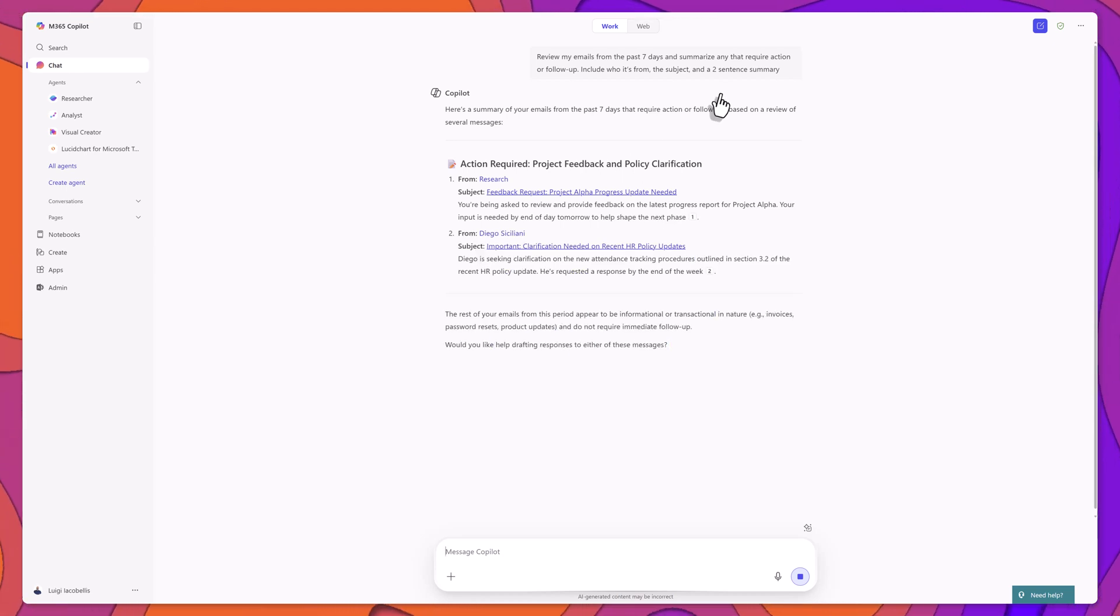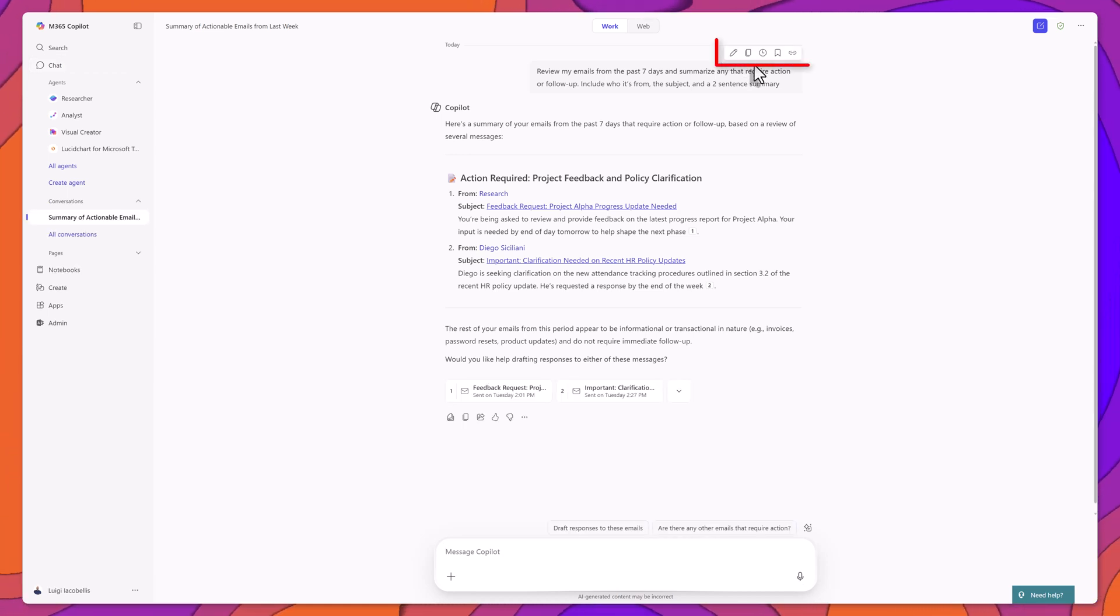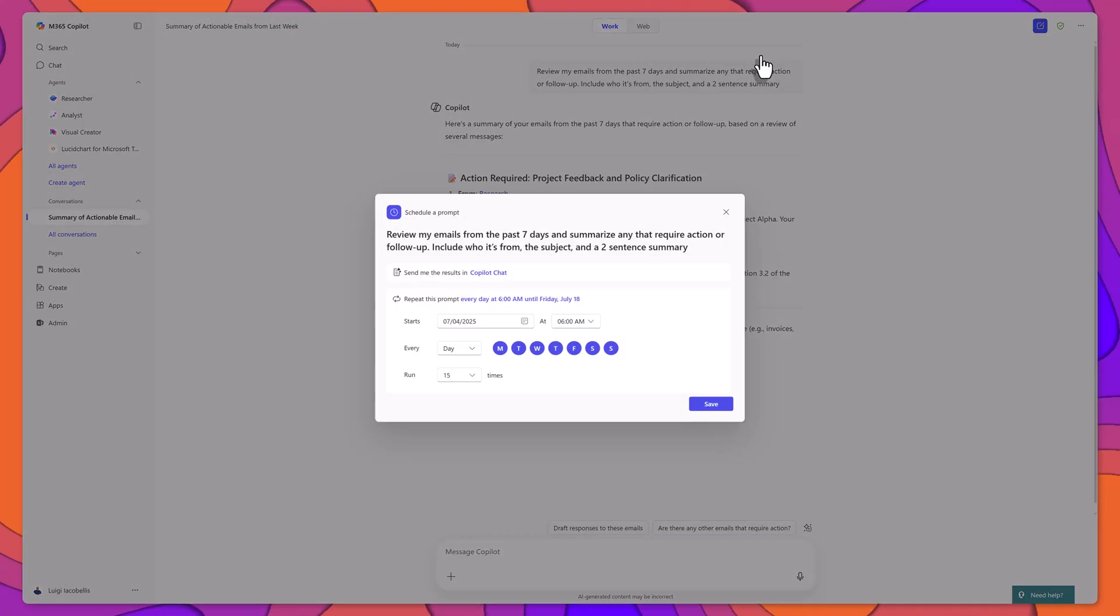Now, to schedule it, hover over the original prompt and click the clock icon that appears. This will open the scheduling menu.